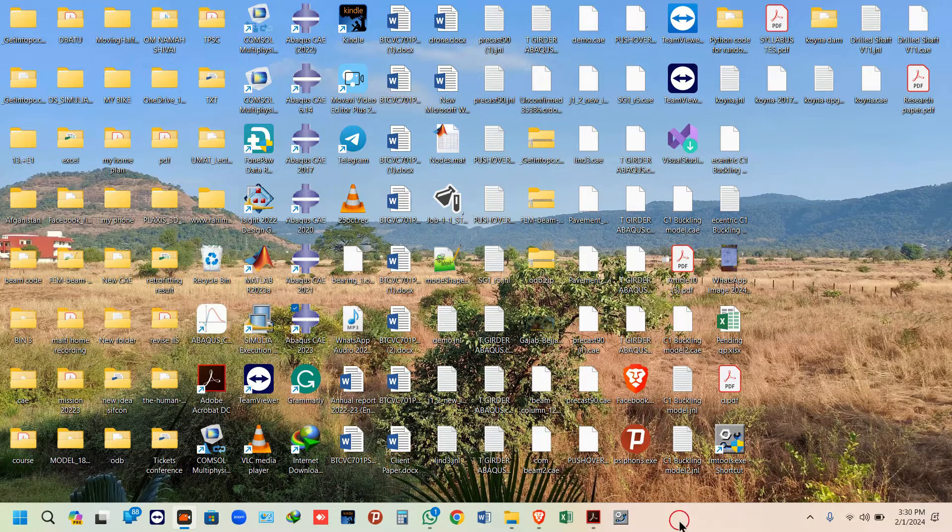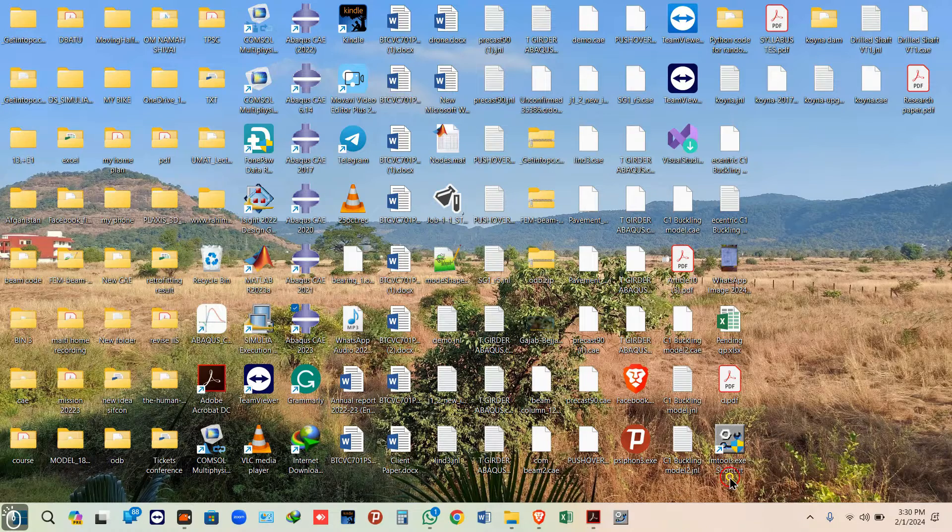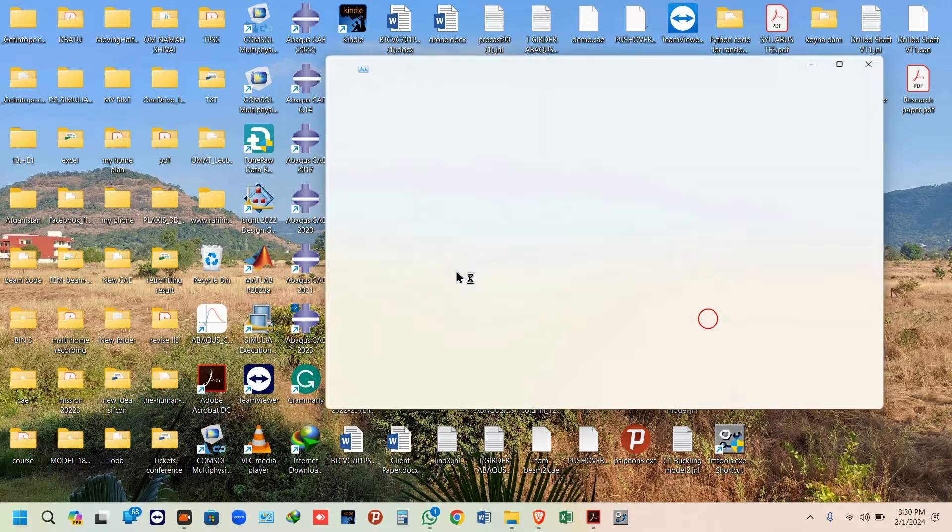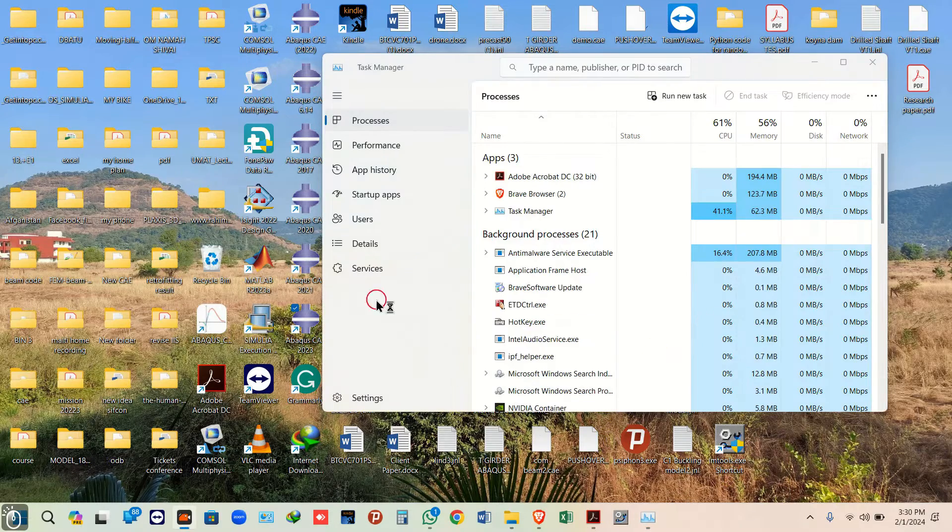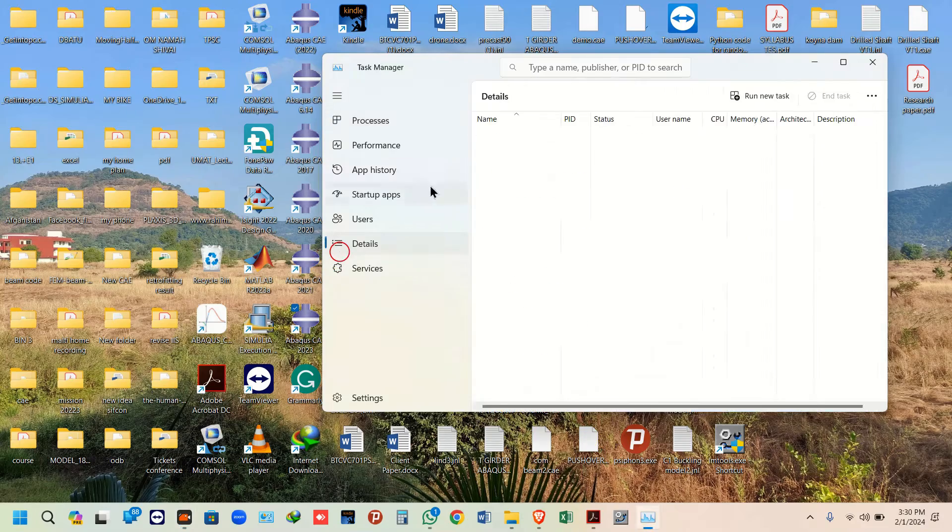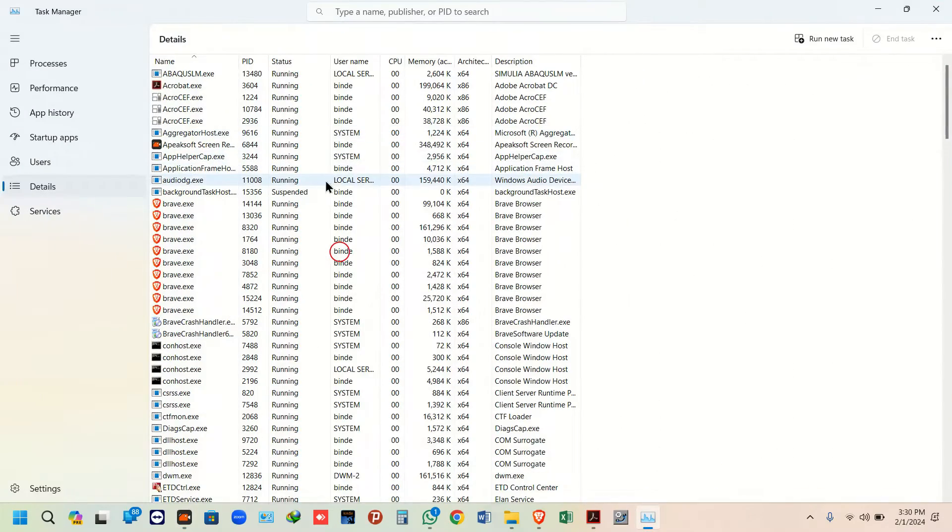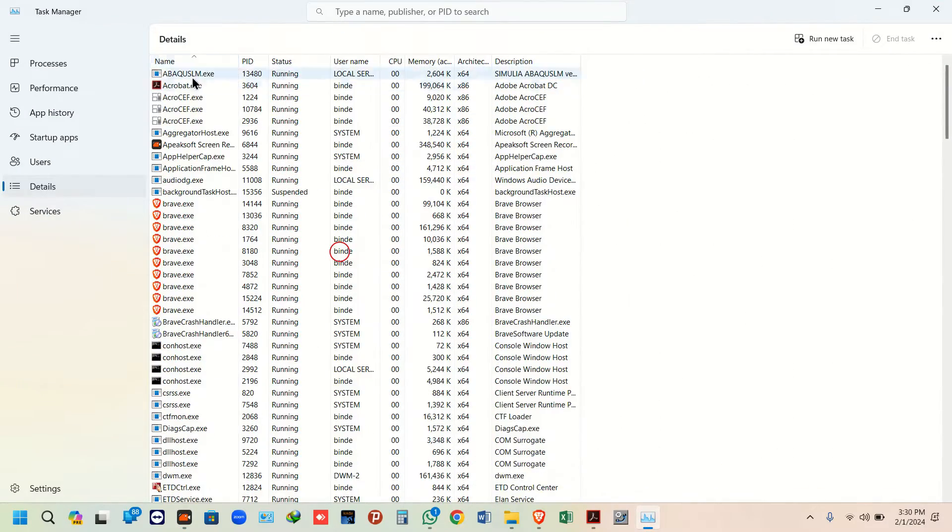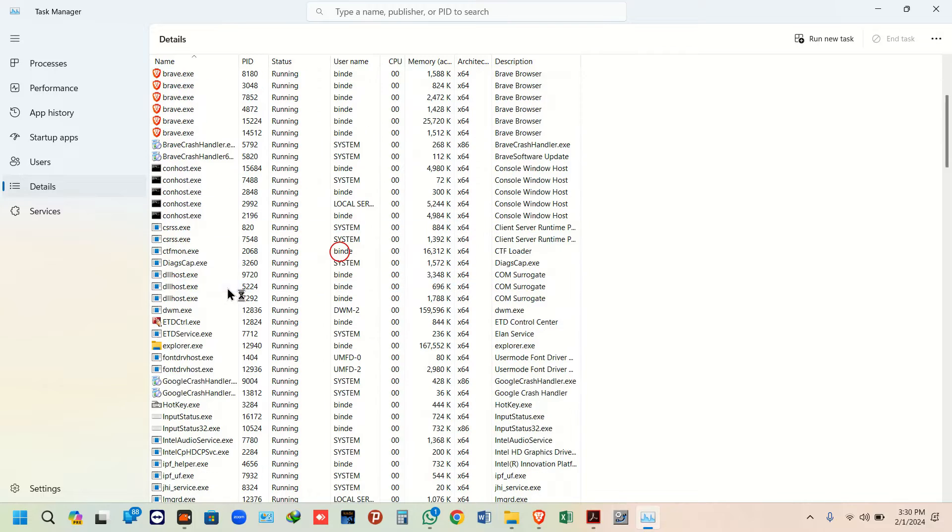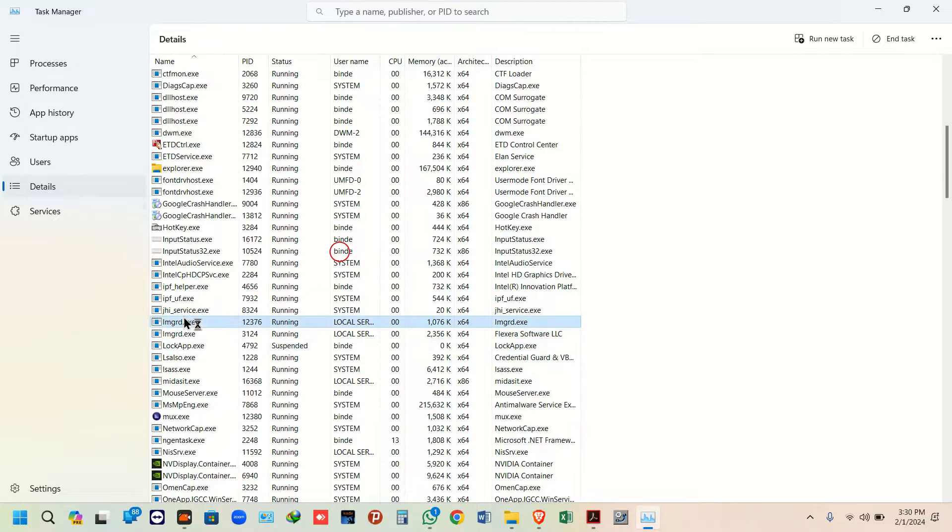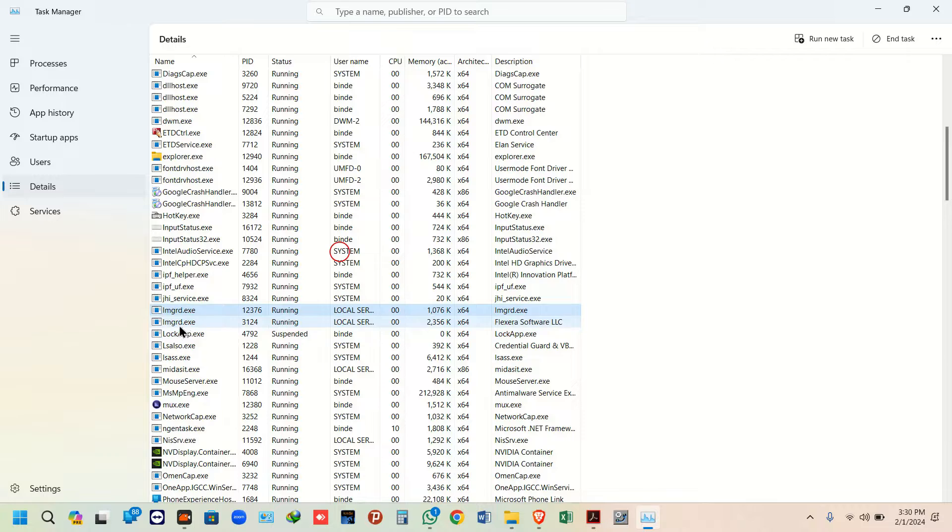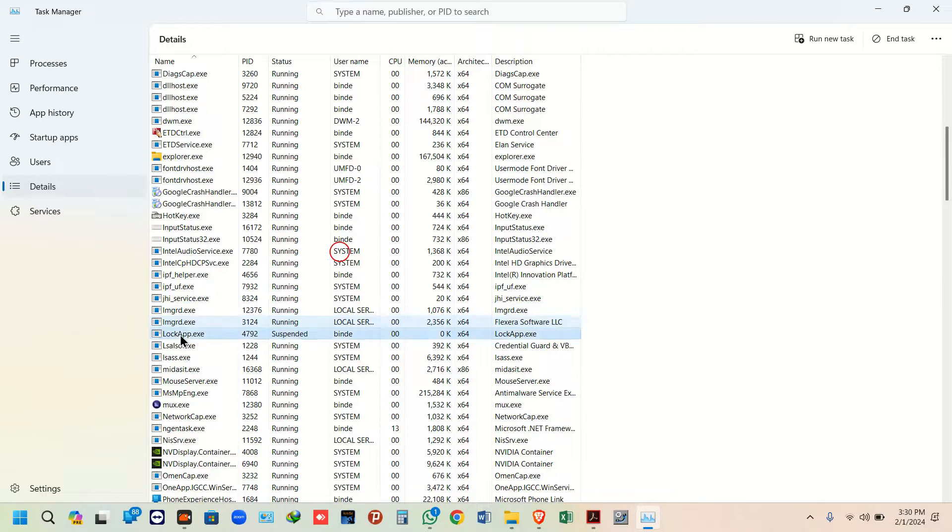The first step is to right-click on your taskbar and go to Task Manager. Then go to Details, sort by name, and try to find LMGRD. There should be multiple instances.